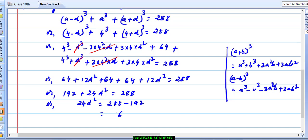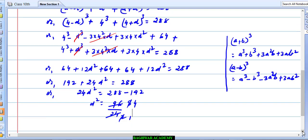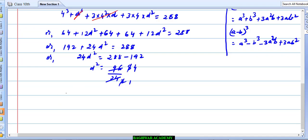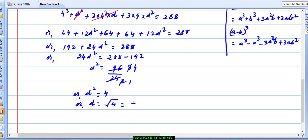Therefore 24d² = 288 − 192 = 96, so d² = 96/24 = 4, which gives d = ±2.